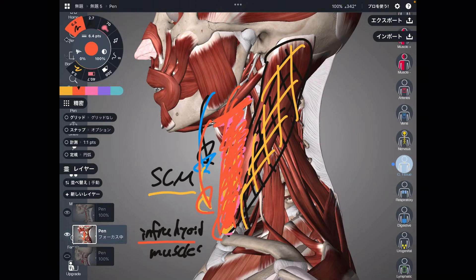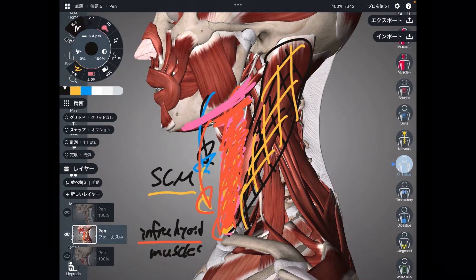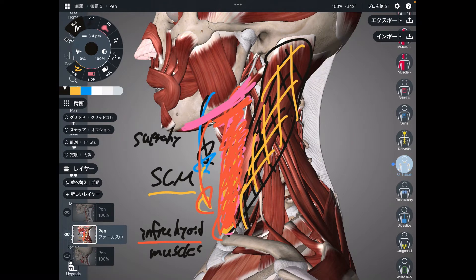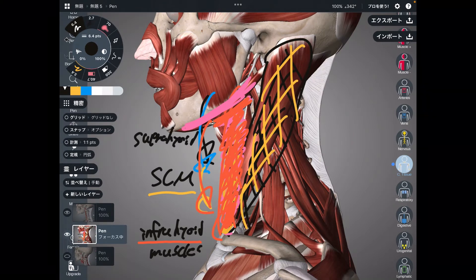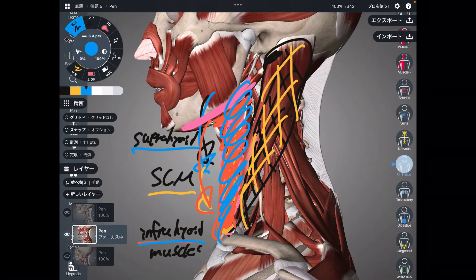If there is infrahyoid, there should be suprahyoid — yes, correct. There are suprahyoid muscles above the hyoid bone, and they also can do neck flexion. They don't attach to neck and head — well, one muscle attaches to the head, but the other muscles don't. Suprahyoid and infrahyoid can both do neck flexion.